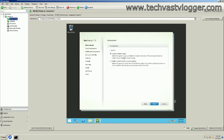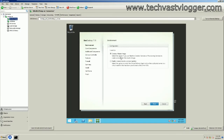If you are using machine catalog services or provisioning services, you need to select the first option, which is 'Create a master image,' which I'm going to do now. If you want to install the receiver with some additional switches, you can uncheck that, but in my case I'm fine letting it install with the VDA itself.